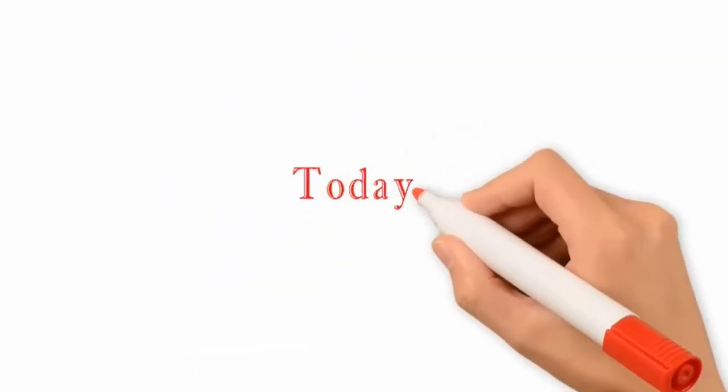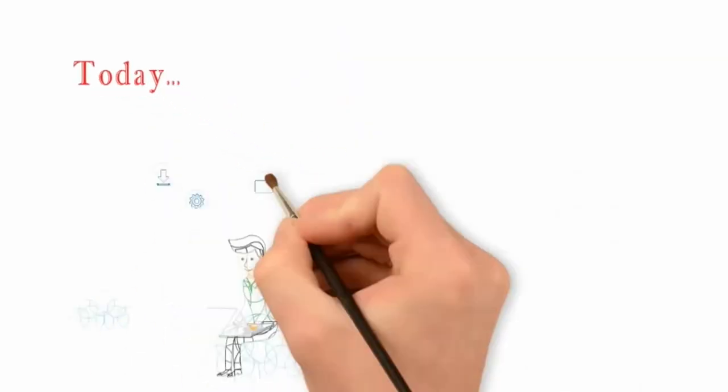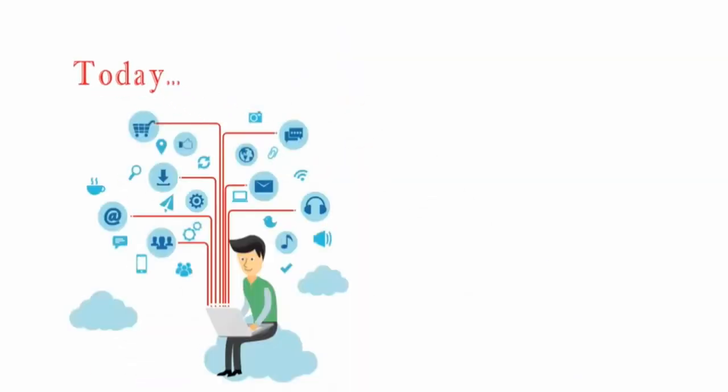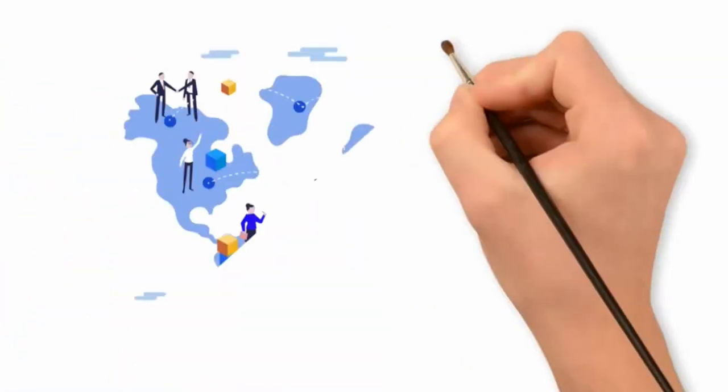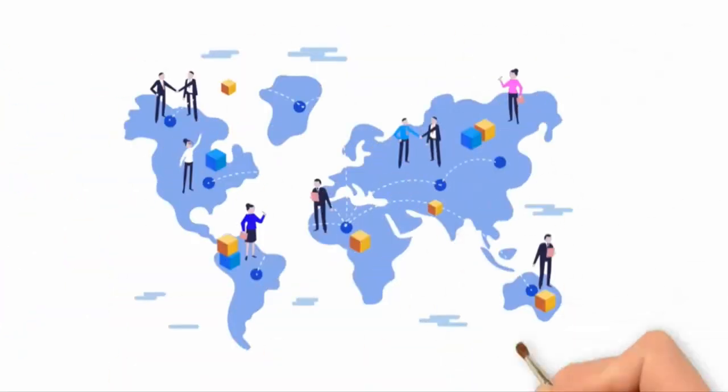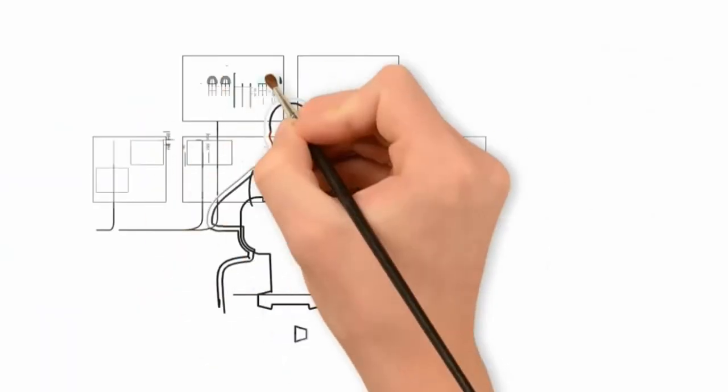Today, the internet has evolved into a massive global system essential to our daily lives, global commerce and national security.